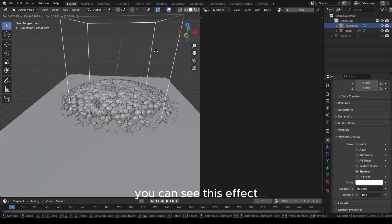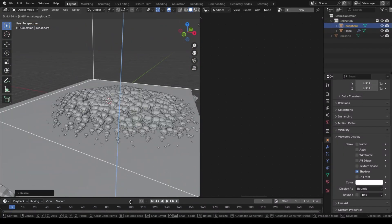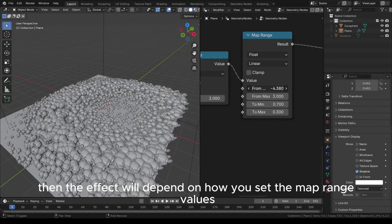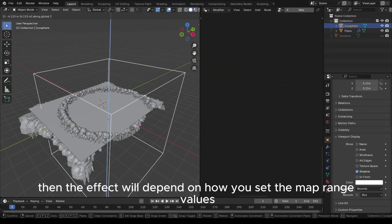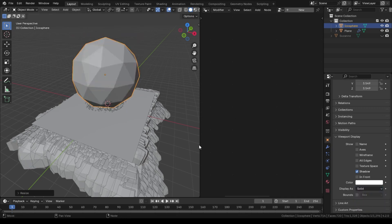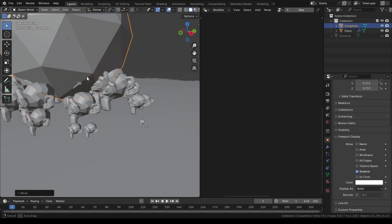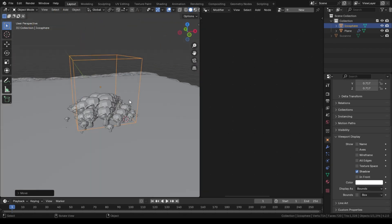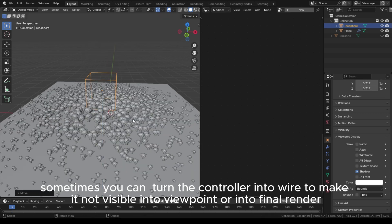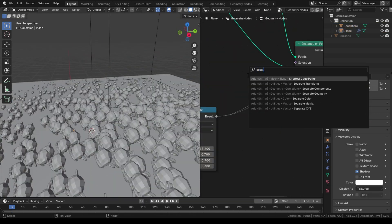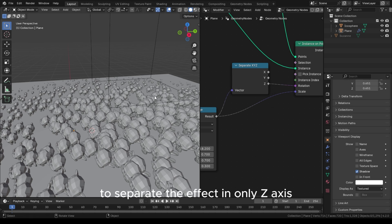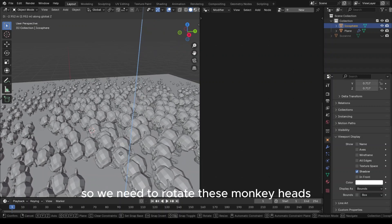You can see this effect — it depends on how you set the Map Range values. You can even scale the controller and it will still dynamically affect the monkey heads. Let's add another Separate XYZ to isolate the effect to only the Z axis. So we can also rotate these monkey heads when we move this controller.